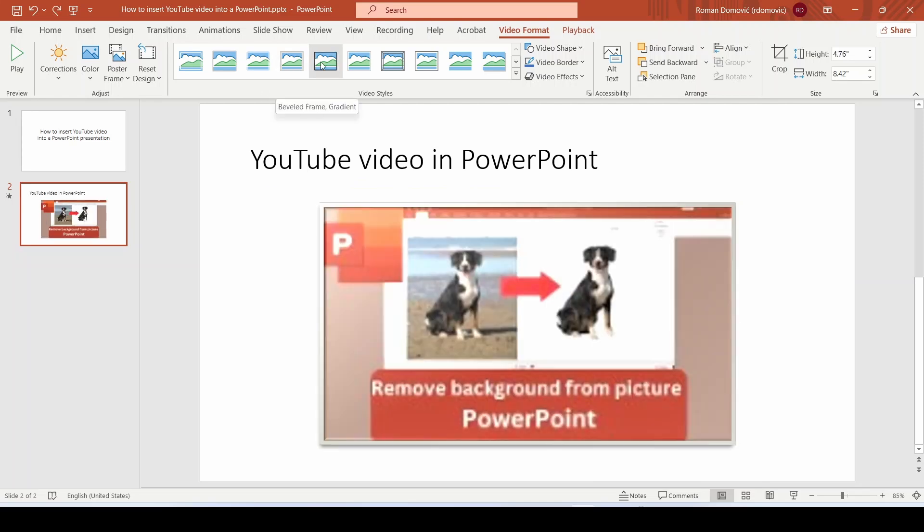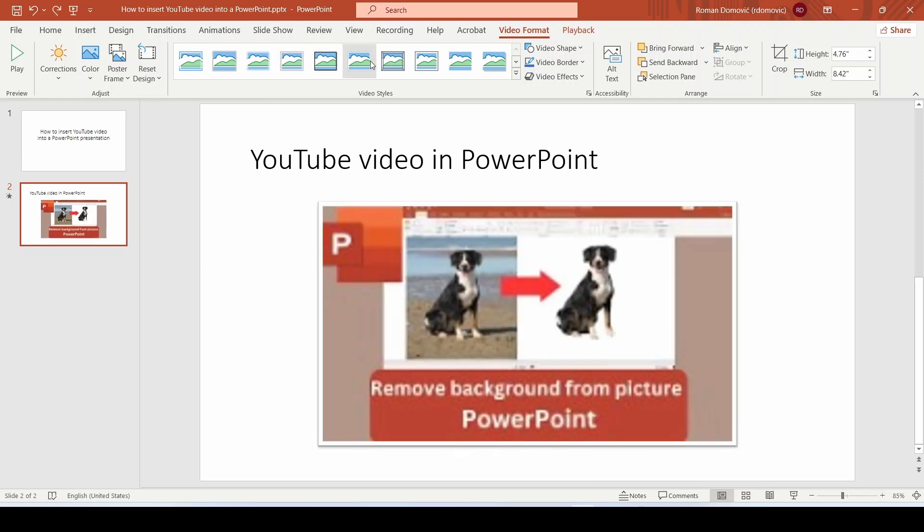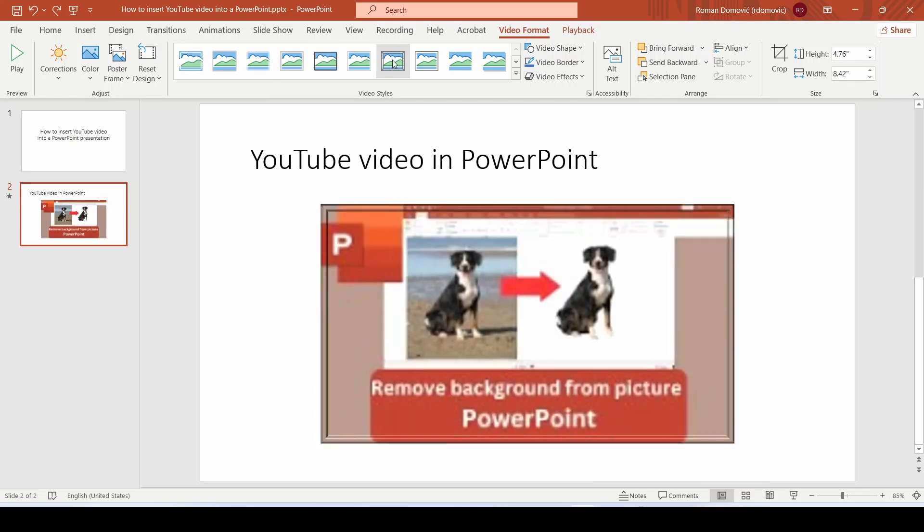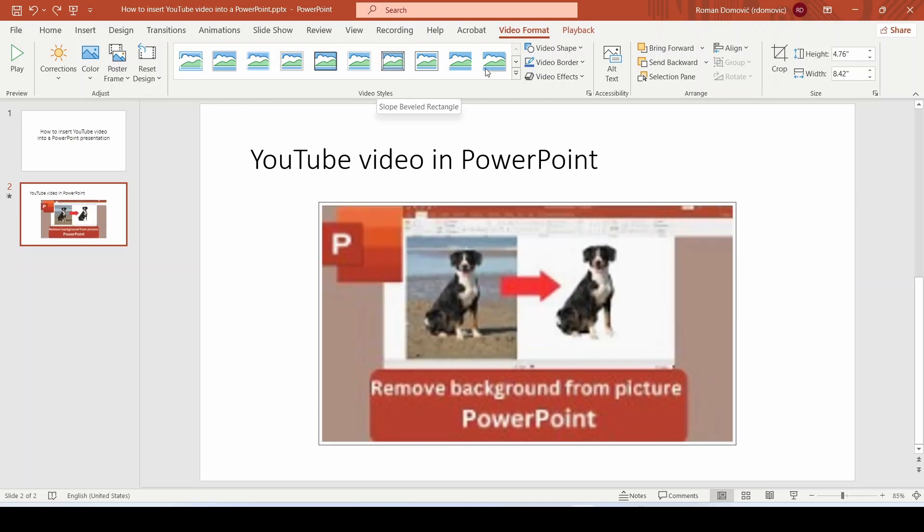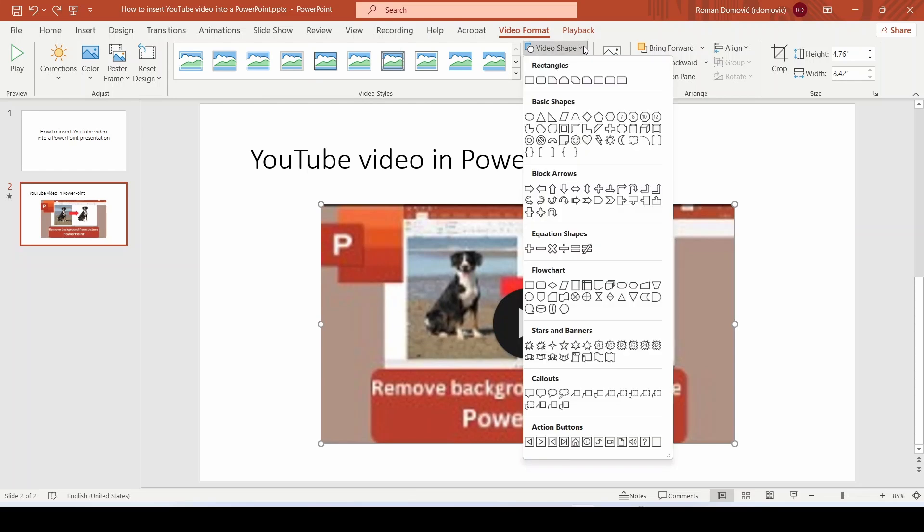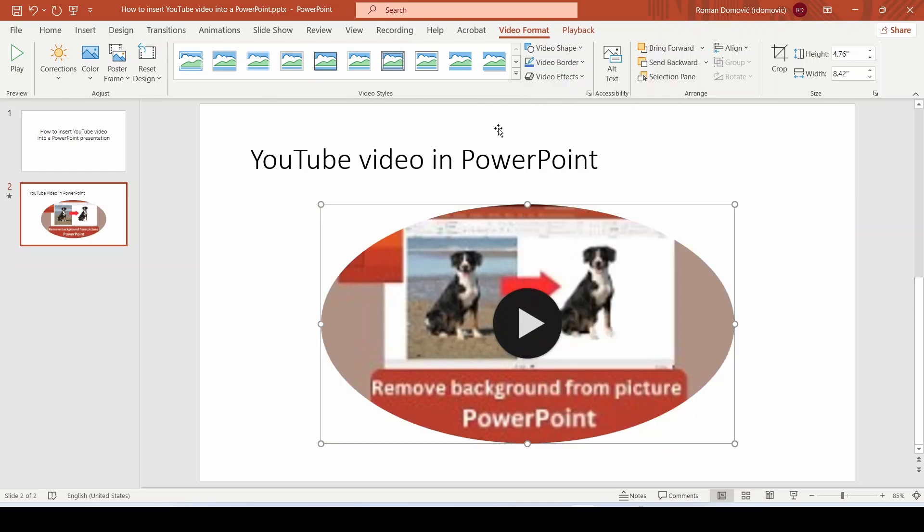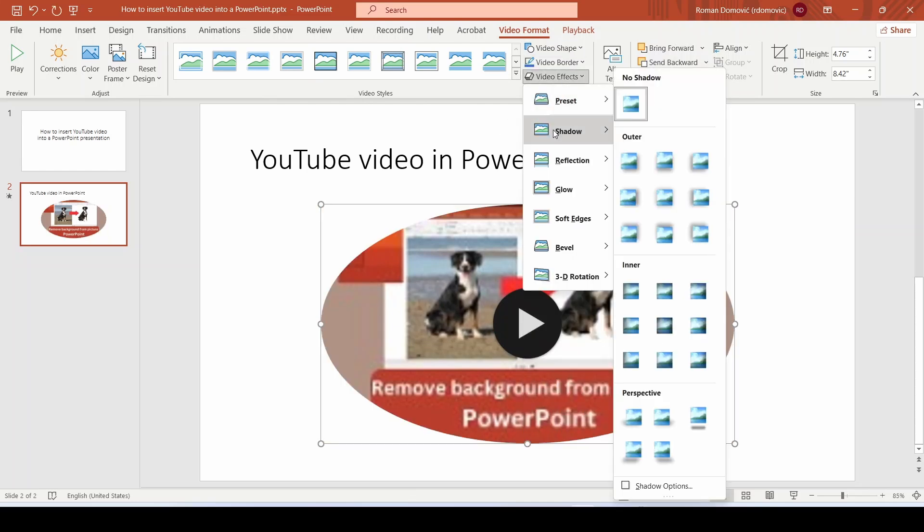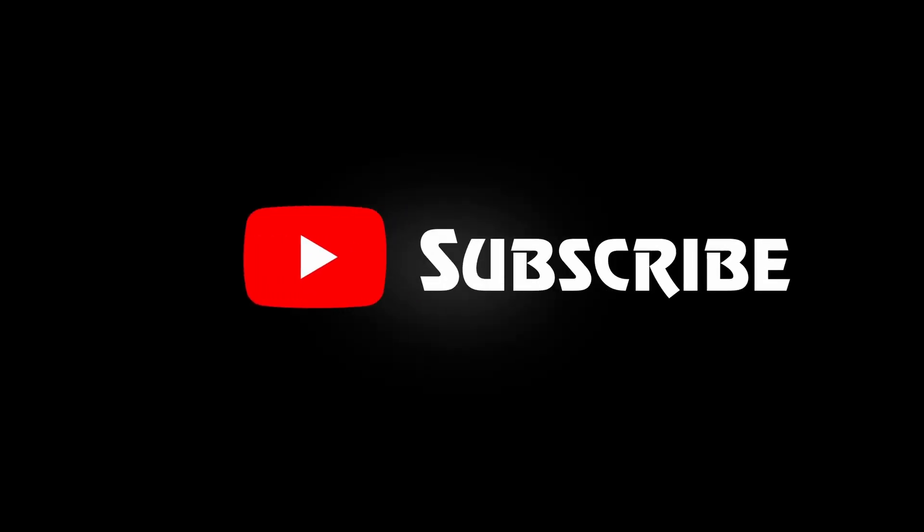We can also add various types of frames to the video, change its shape, and add various effects. And that's it! Please consider subscribing and see you next time!